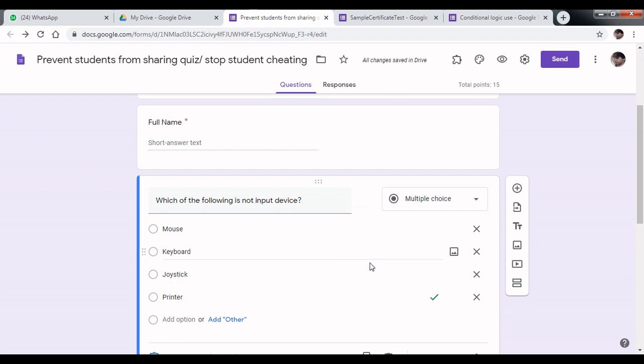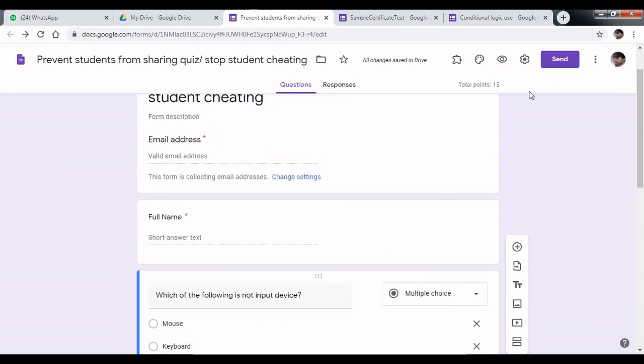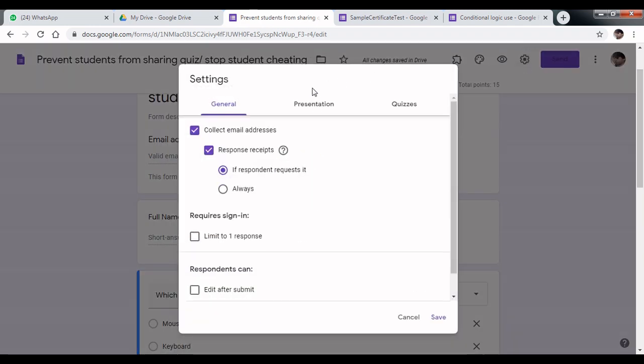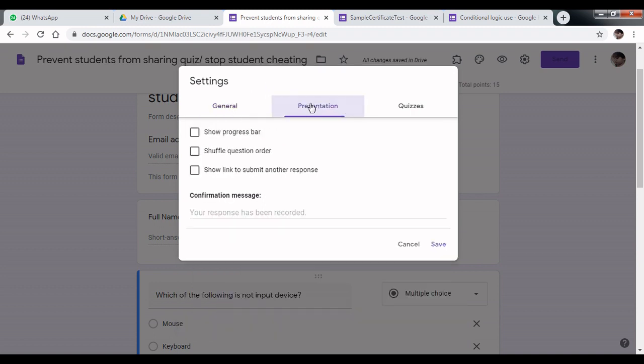Tip number 2: Go to settings. Under settings, click on presentation and select shuffle question order. Click on this and click save.